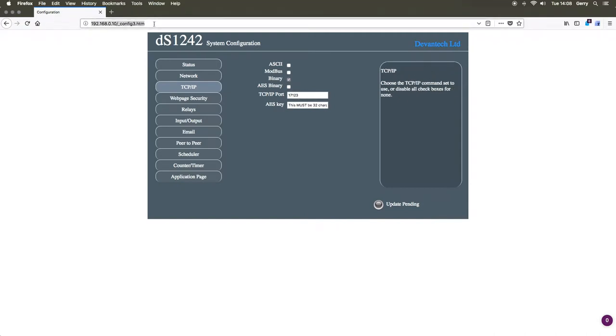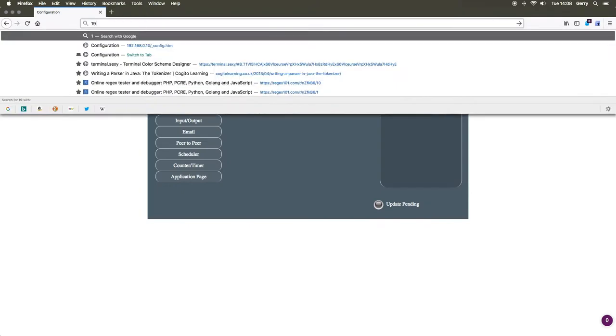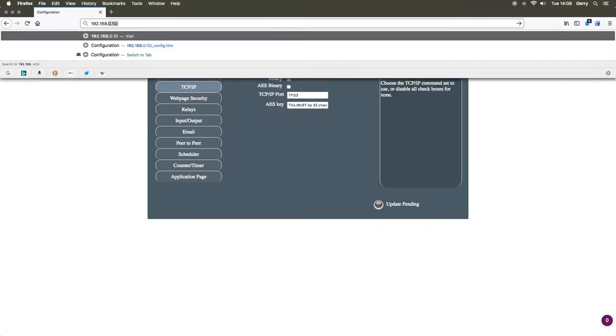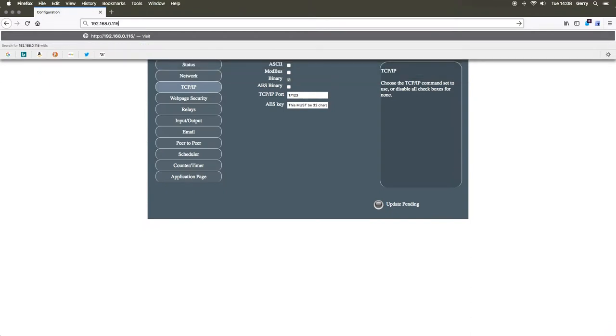Now go to your Node-RED installation by typing the IP address of the server that you installed Node-RED on into the address bar of your browser, followed by a colon and the port that it's set to communicate on.